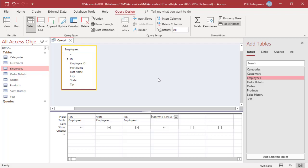To eliminate the unwanted comma, you can use the plus operator instead of the ampersand operator. The plus operator combines text in the same way as the ampersand operator; however, the plus operator also supports what is called null propagation. Null propagation ensures that if any component of an expression is null, the result of the entire expression is null.